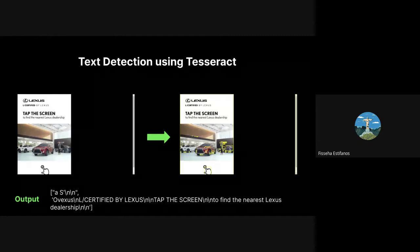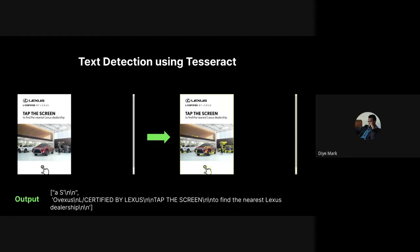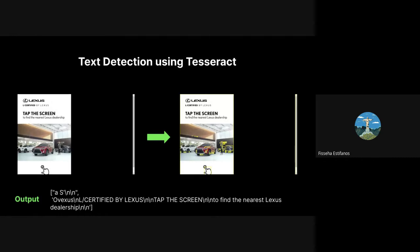To avoid the model confusing logos with text, you can draw a bounding box around only the text you want to detect and isolate the logo from that section. Regarding pre-trained models for logo detection specifically, Hugging Face has many pre-trained models and datasets that might help — you could look there.